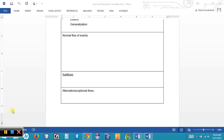The third section of the use case description is the flow of events, and there are three different types of flows. The first type is the normal flow of events — the steps that are normally executed in a use case from start to finish, as listed in the activity diagram. The second type is a sub-flow, which allows us to decompose the flow of events into smaller sub-flows to keep the normal flow as simple as possible.